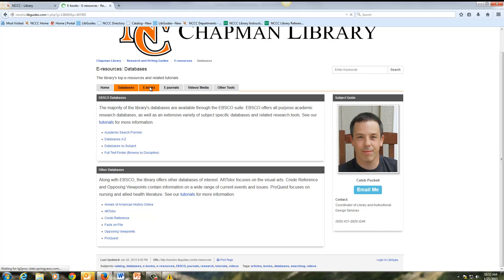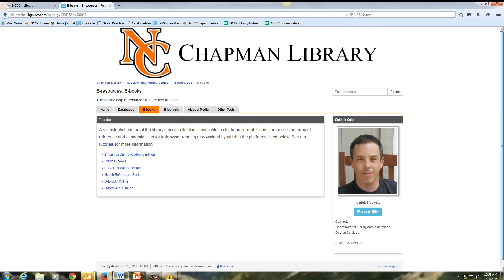There's a tab for e-books. The Chapman Library offers over 200,000 e-books. Some of these are available through Britannica, Credo, and EBSCO. Note again that EBSCO houses and offers the majority of our e-books.